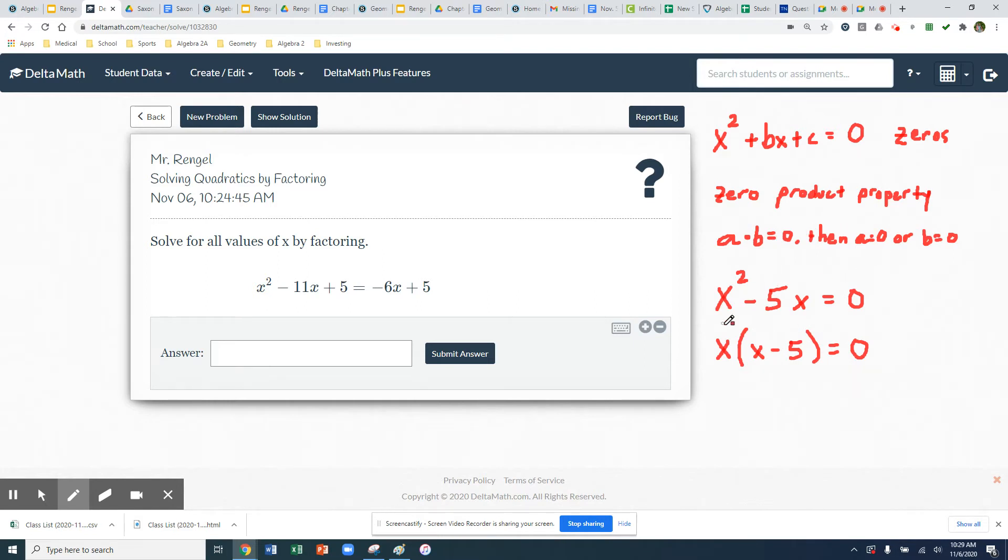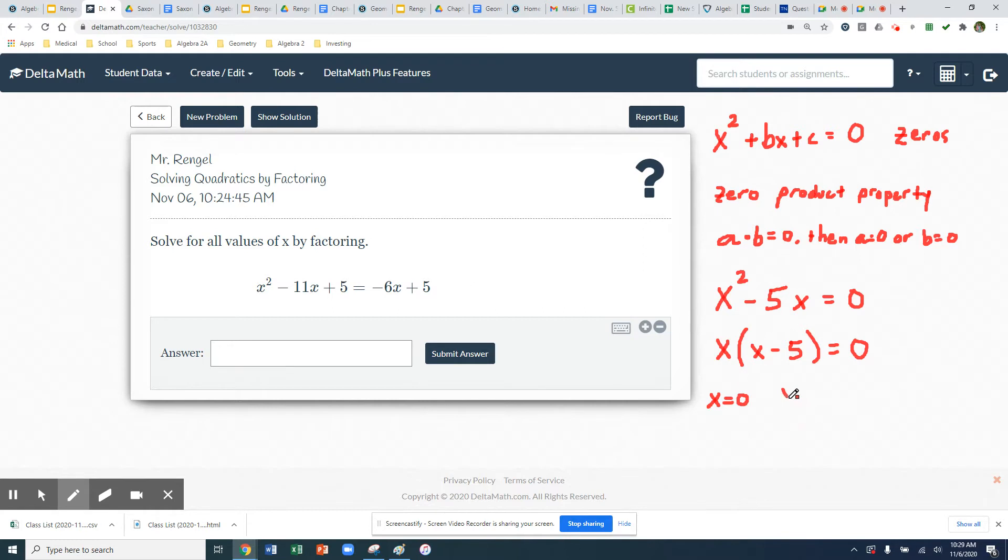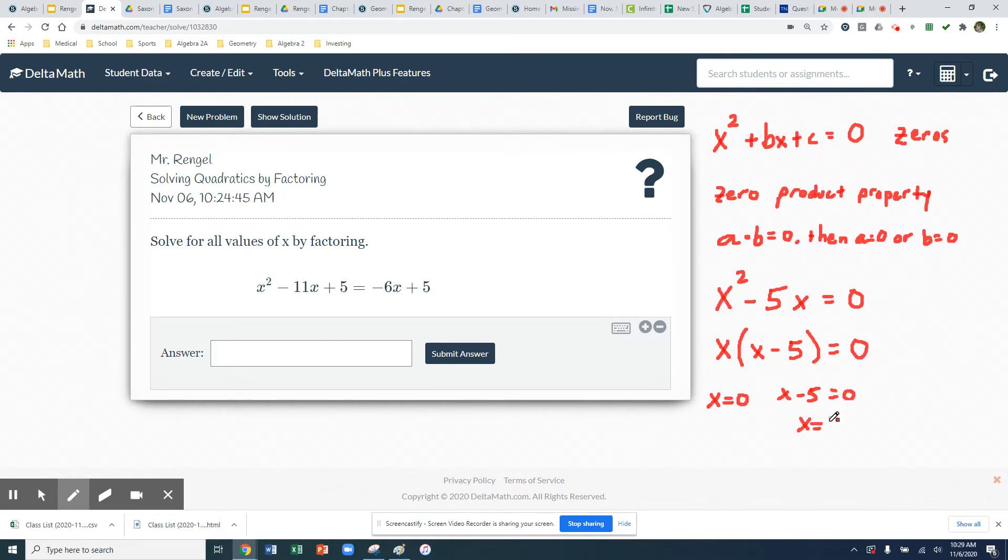So here's where we're going to use the zero product property. So in order for x times x minus 5 to be zero, either x has to equal zero or x minus 5 equals zero. And then we do any extra algebra we need to do to solve those out. So in this case, x would equal 5 because 5 minus 5 would equal zero. So there's my two solutions, x equals zero, x equals 5.